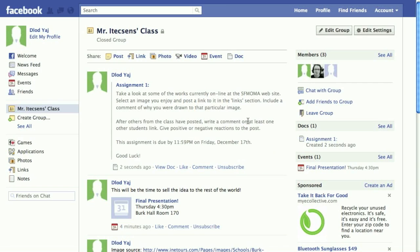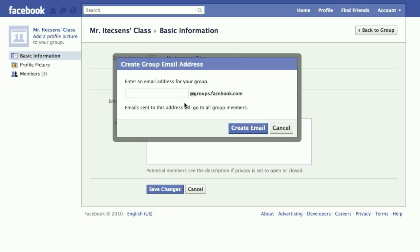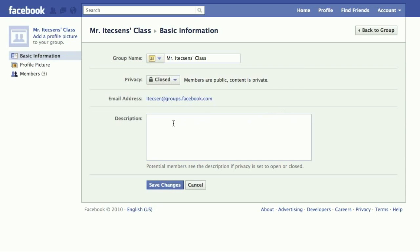If you have the need to edit the group, you can go to the Edit Group button in the upper right-hand corner. Here we can change the name, change the privacy settings, set up a group email so that you can email updates to the group, and also write a description of the group.